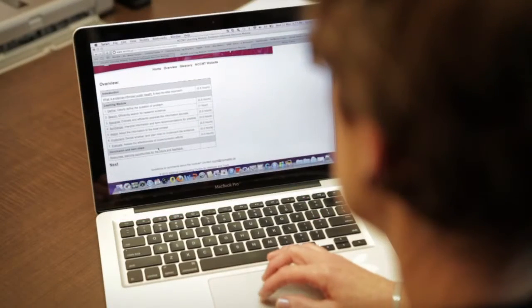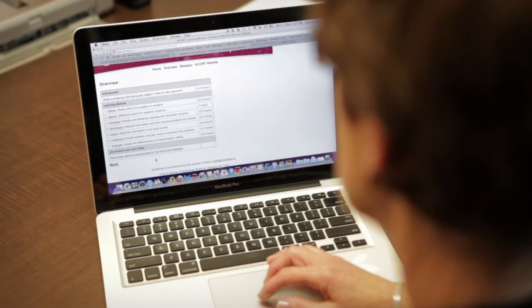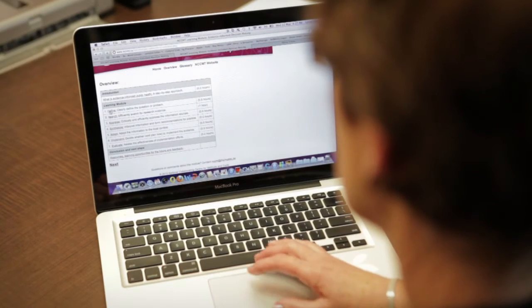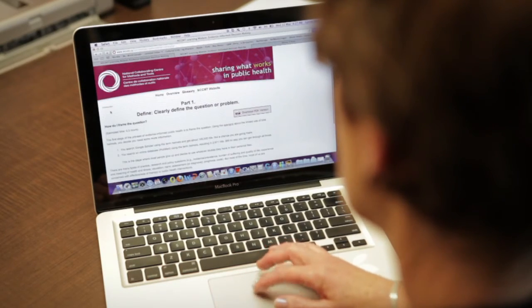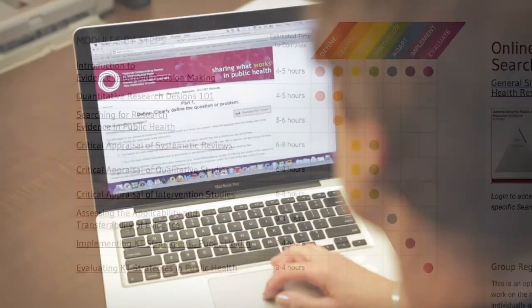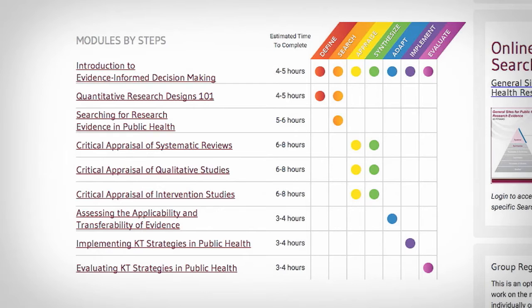These free online modules support professional development, team orientation and post-secondary education. Each module relates to at least one of the seven steps. This chart lists the modules currently available, the step or steps covered by each module, and the approximate time it will take to complete each one.